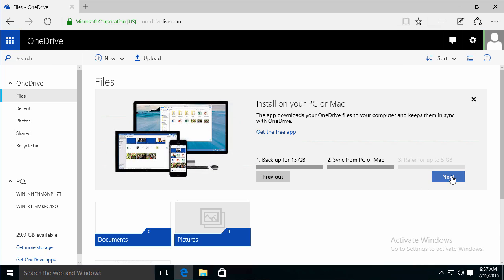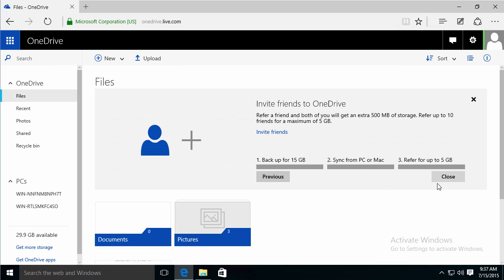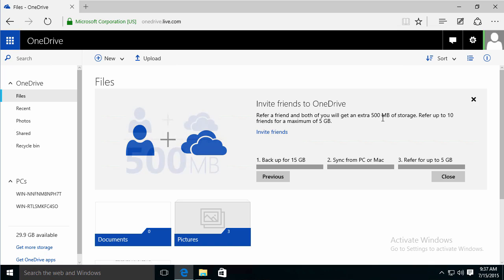It's basically already installed. And I can go ahead and invite friends if I wanted to and get an extra 500 megabytes of storage for every person that I refer.